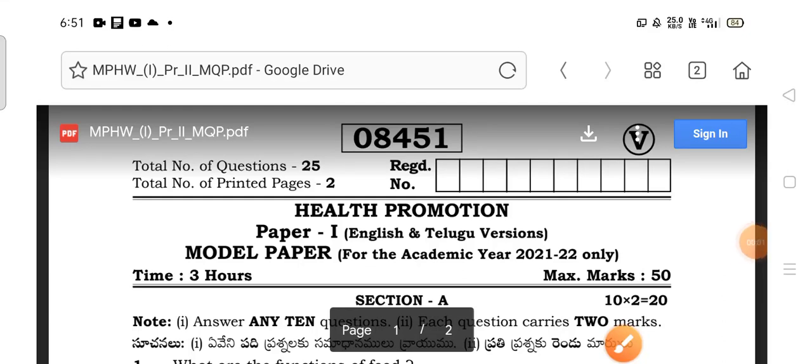Hello everyone, very good morning to one and all. I am here to explain about the health promotion for the MPHW first year students.